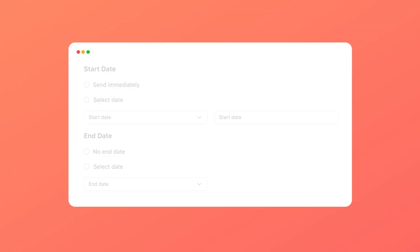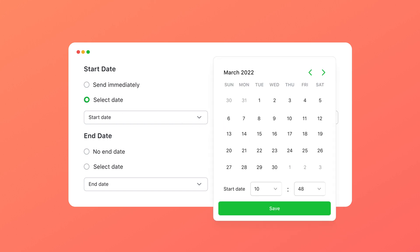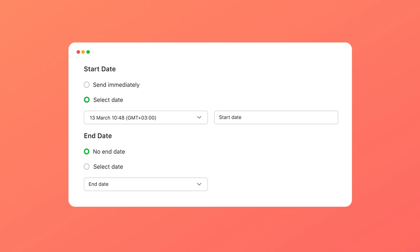With chat campaigns, you can automate your marketing activities. Set the start and end dates for your campaigns and they will kick off and stop automatically.